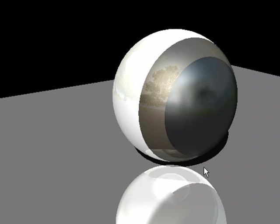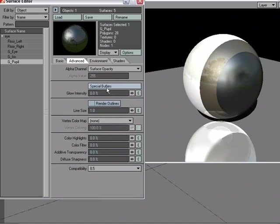So we're blurring this surface and this surface, but not the other surfaces. The Special Buffers in this case are kind of like a mask. I'm masking out the areas that I want to affect or the areas that I don't want to affect. That's one of the filters that takes advantage of the Special Buffers.